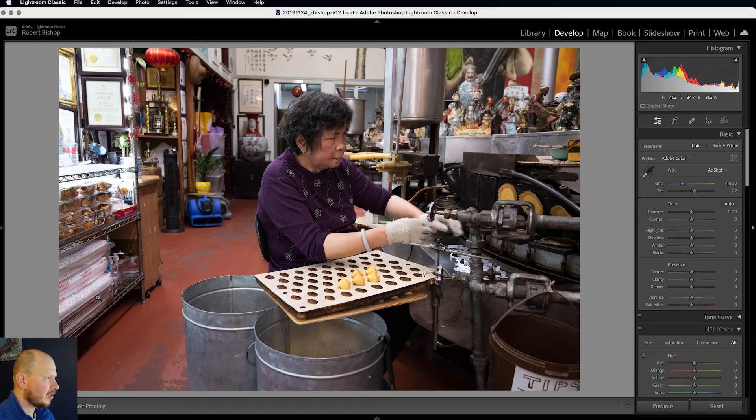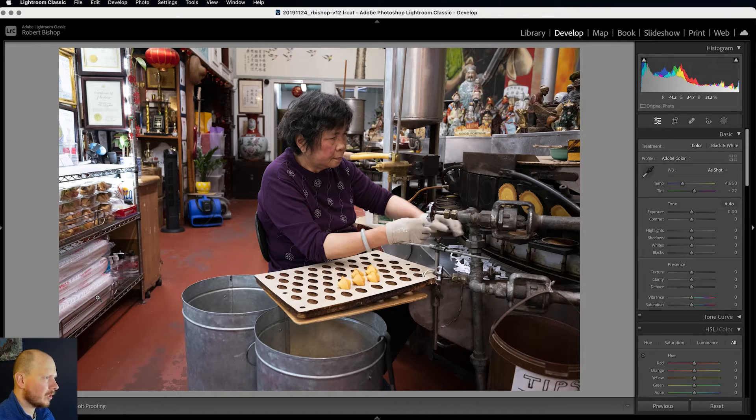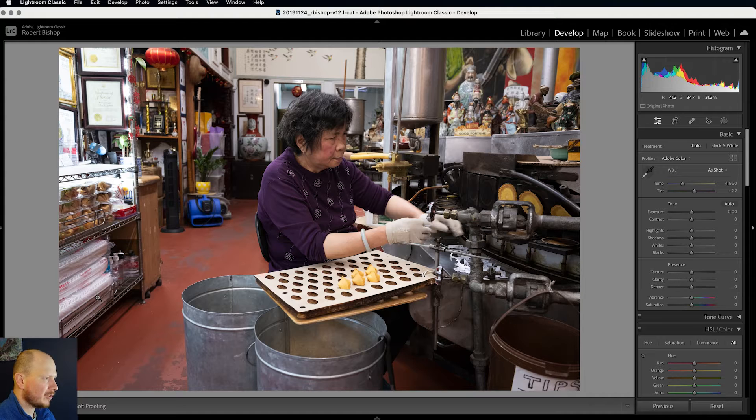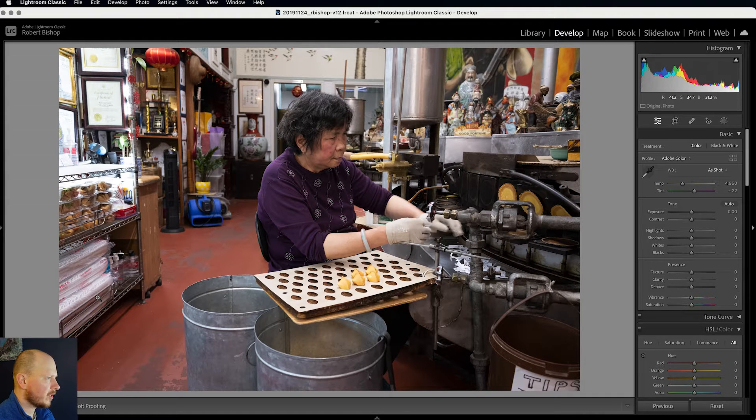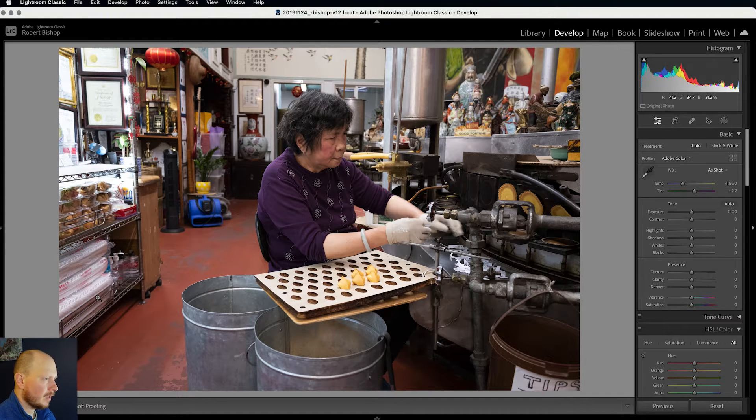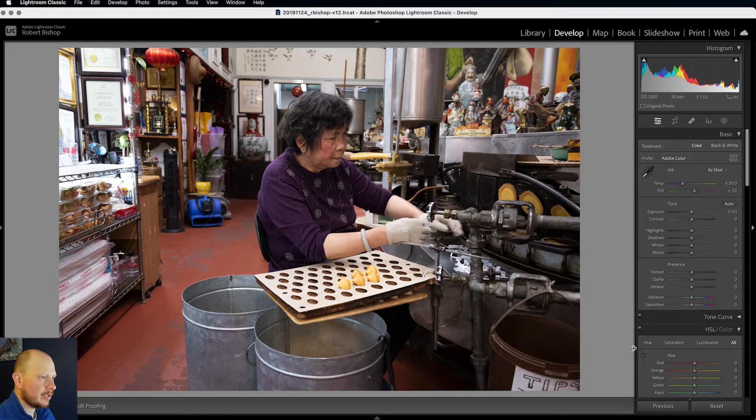So let's jump in and have a look at how we do this. OK, so this is the image I've chosen to work on. I captured this in San Francisco at the Fortune Cookie Factory. And the first thing I'm going to do is crop this.